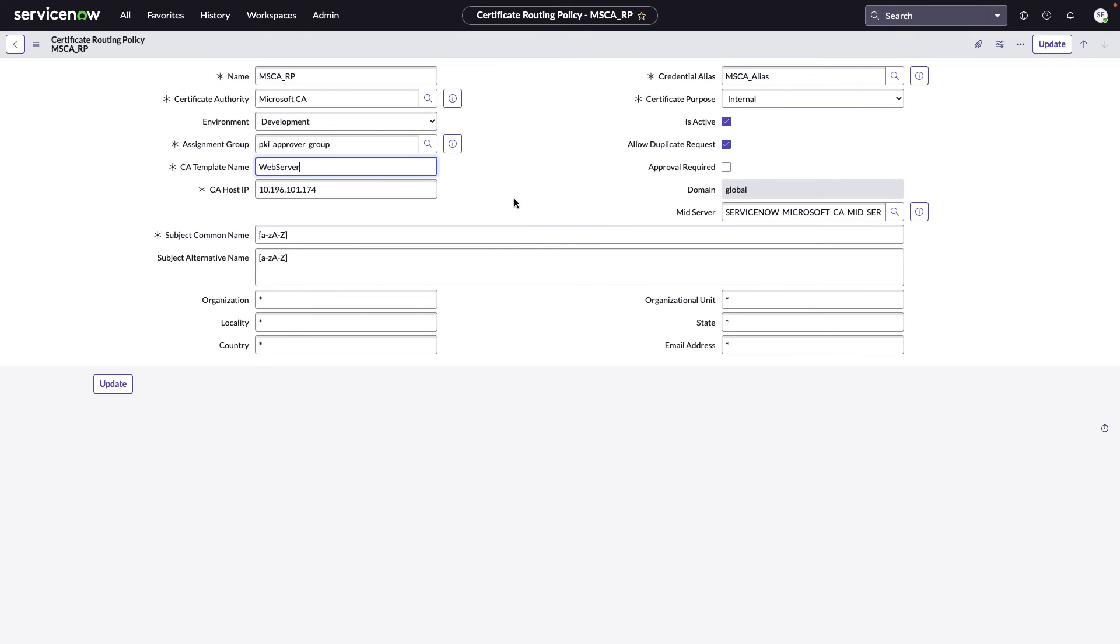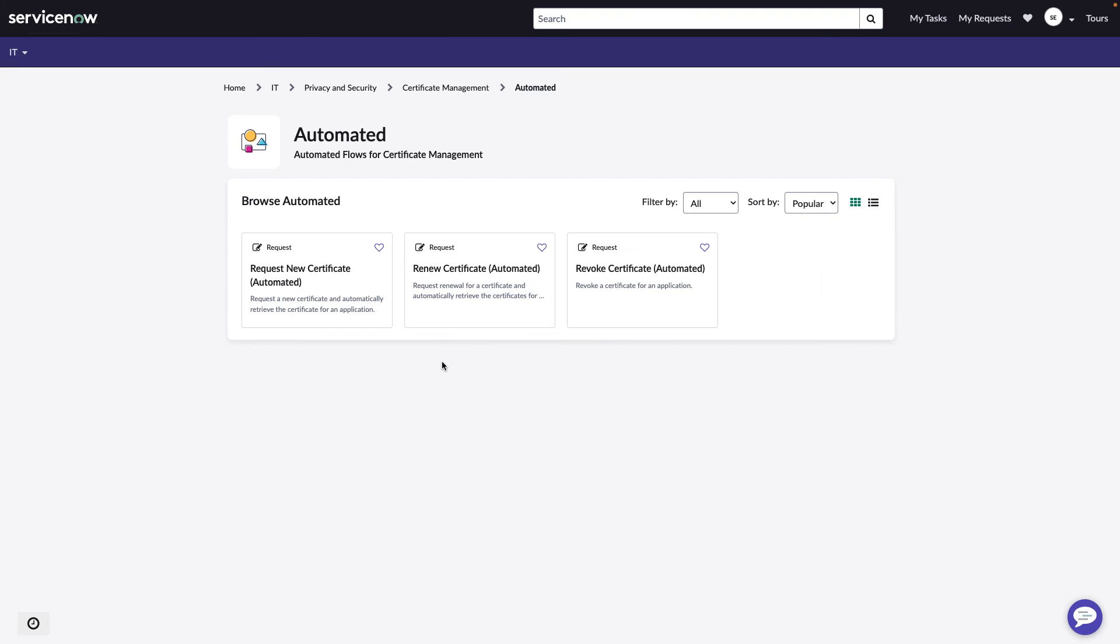Now that we've seen the process to request a new certificate and how certificates are processed with the routing policy, let's look at the process to request a certificate revoke. We are back in our service catalog on the Employee Center. Here we see the three requests once again. I'll do the revoke request in just one second here, but just wanted to note that the renewal request is very similar to what I showed you on the new request, with the only difference being that you need to choose an existing certificate rather than starting from scratch.